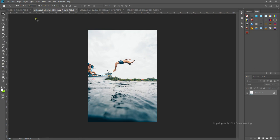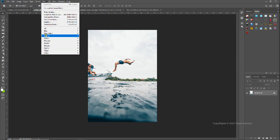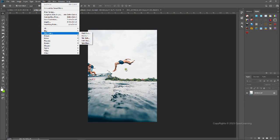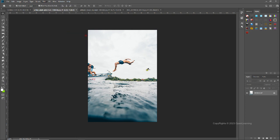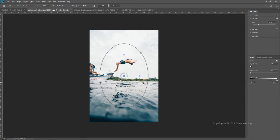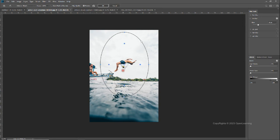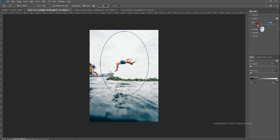You can use a blur tool. If you want to use a blur tool, there will be a field blur. You can use the blur tool to blur. Now we need to change the focus area and the blur area.